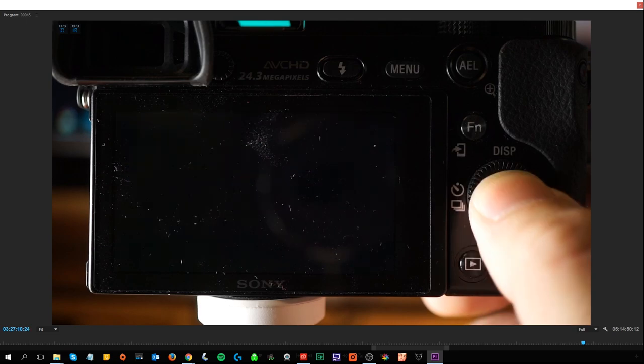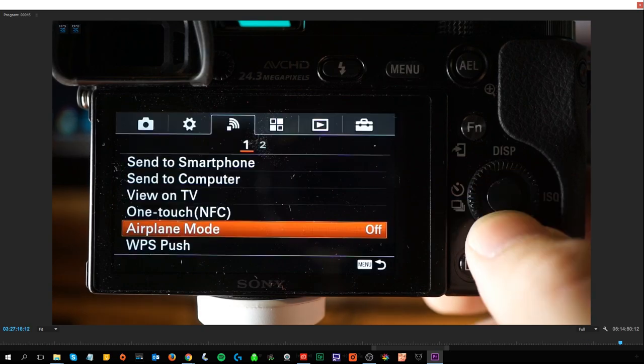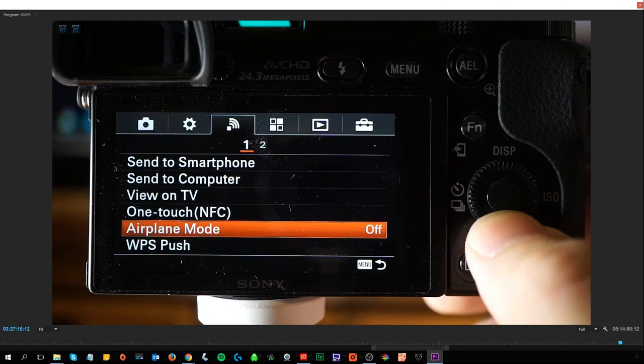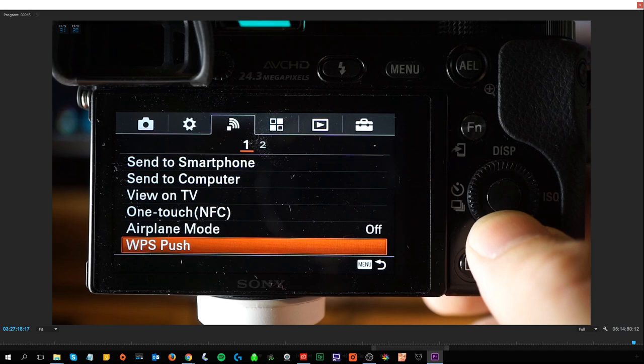One Touch assigns an application to NFC, which you can call up by touching an NFC-enabled smartphone to the camera. Airplane mode disables wireless communications. WPS allows you to easily register an access point to the camera by pressing the WPS button.